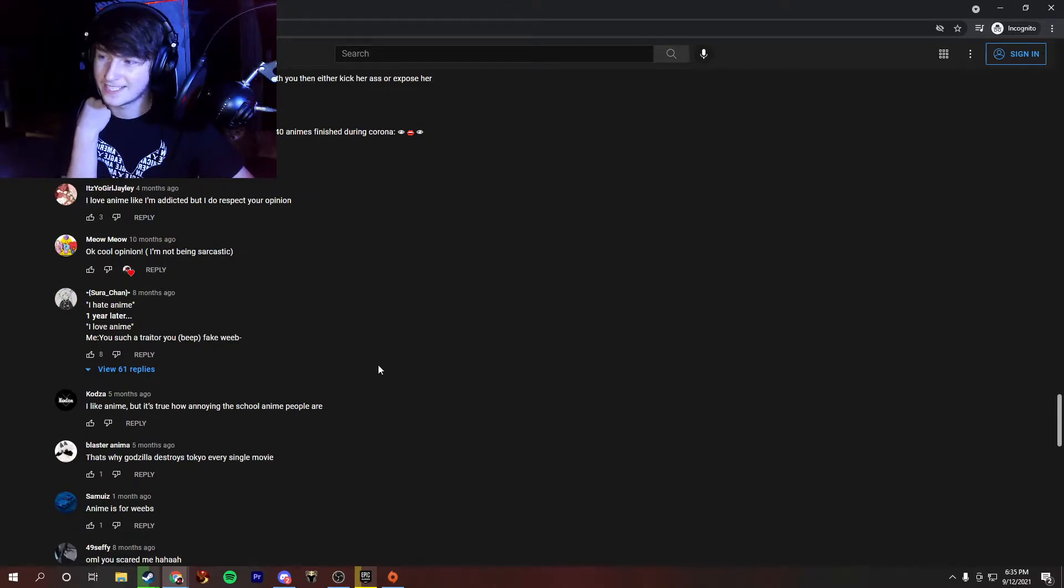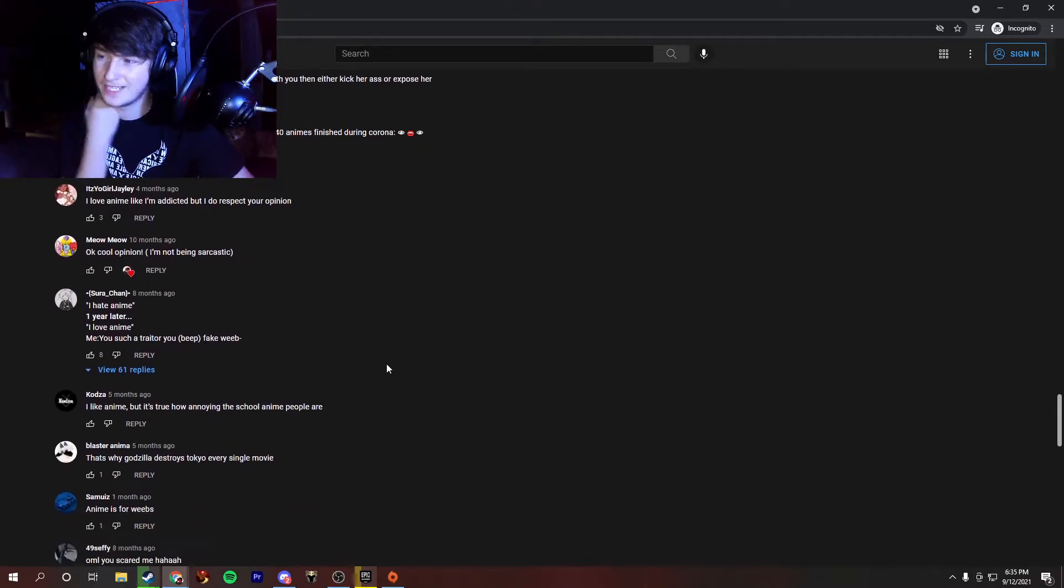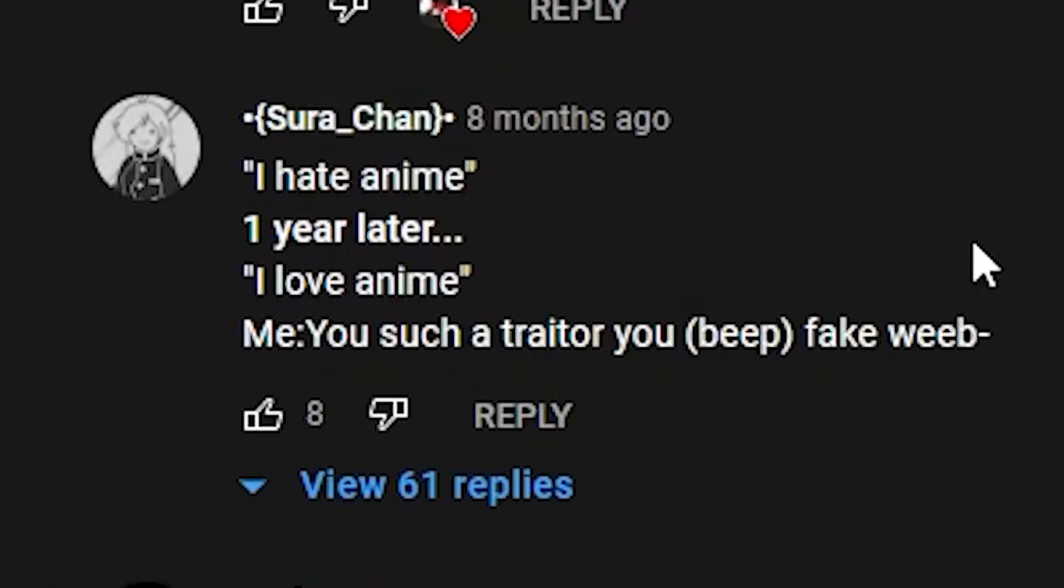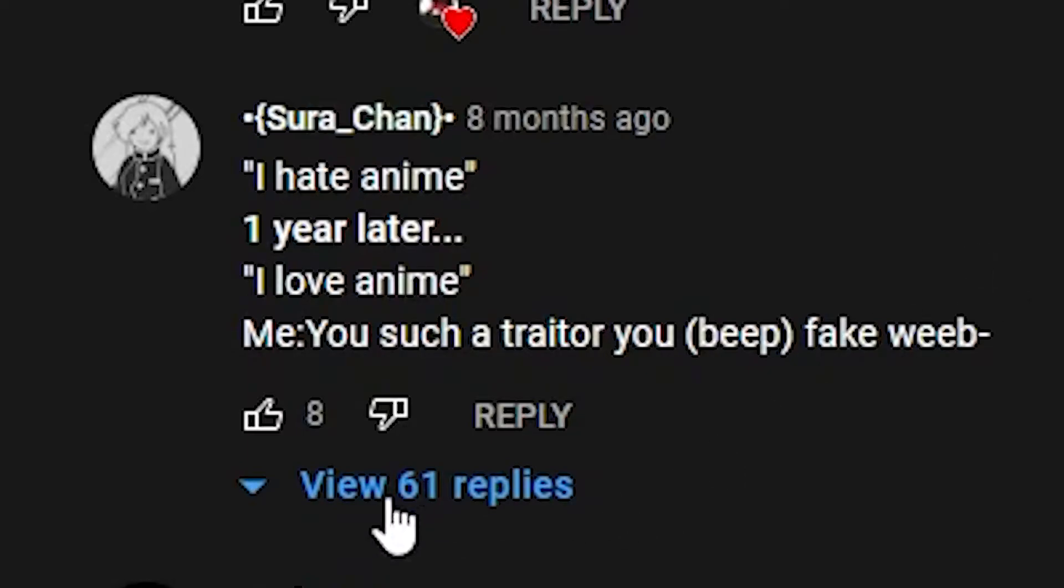Oh boy, this has 61 replies. Are you ready for this? I don't, I don't know. I hate anime. One year later. I love anime.